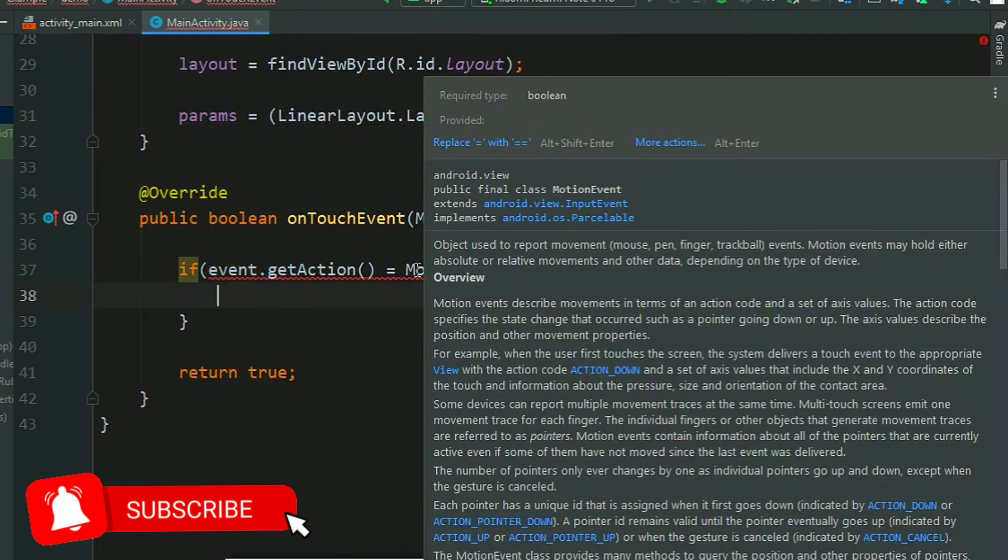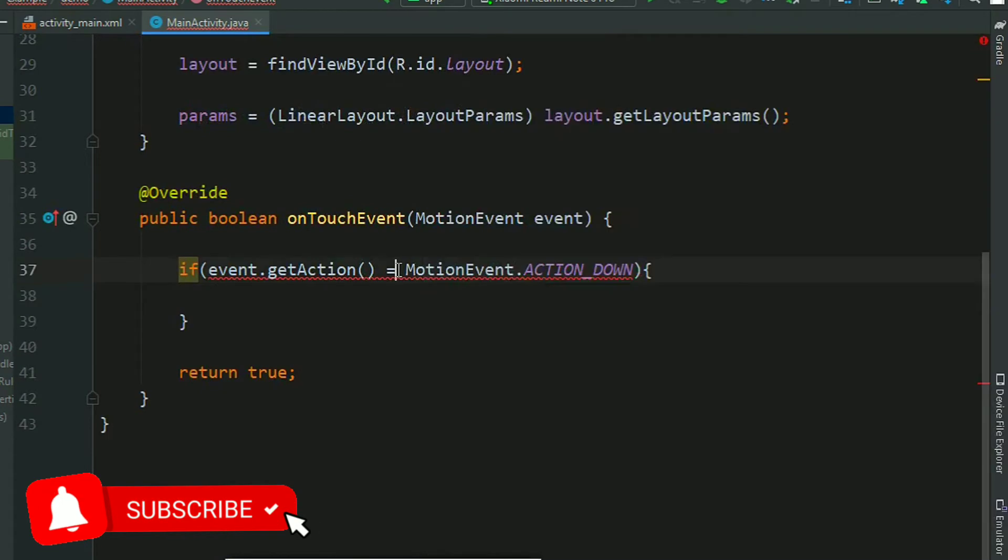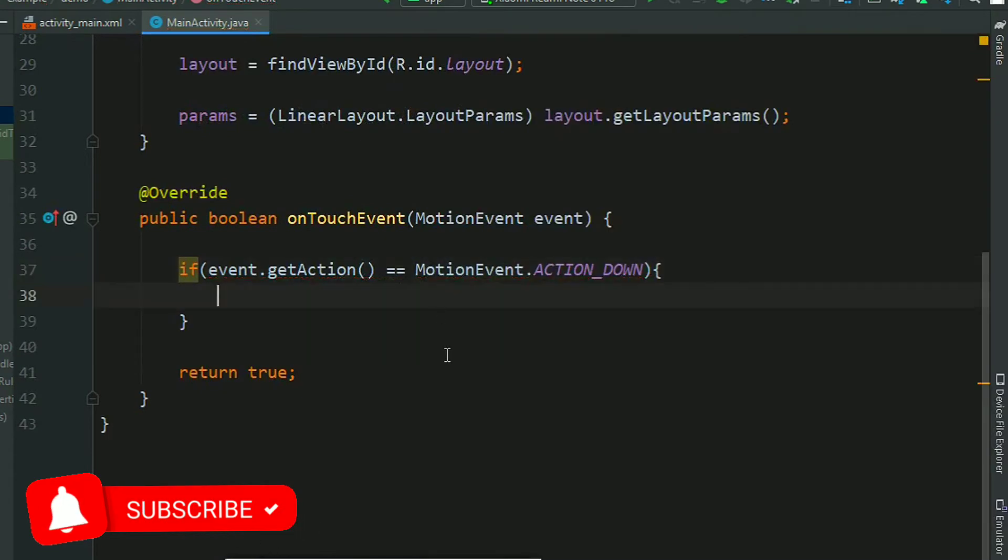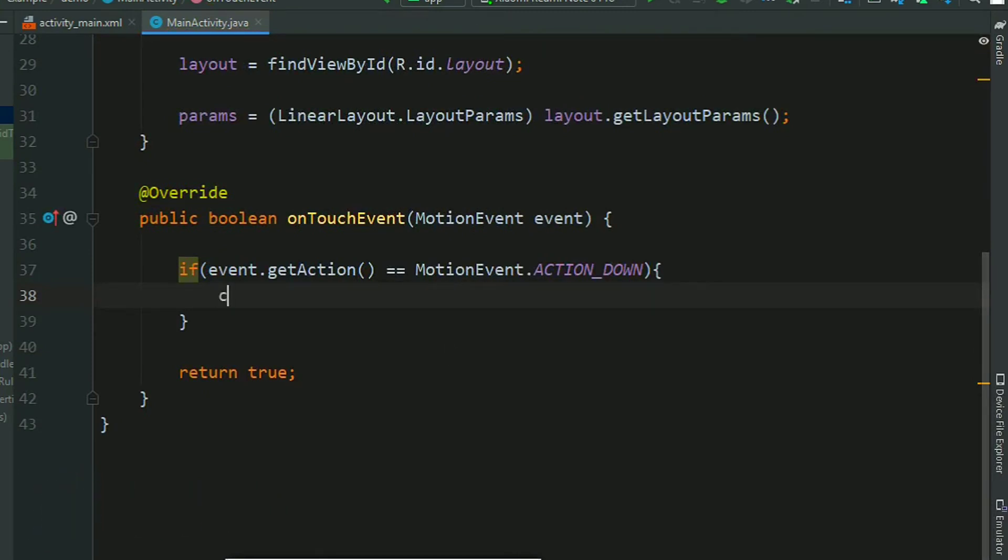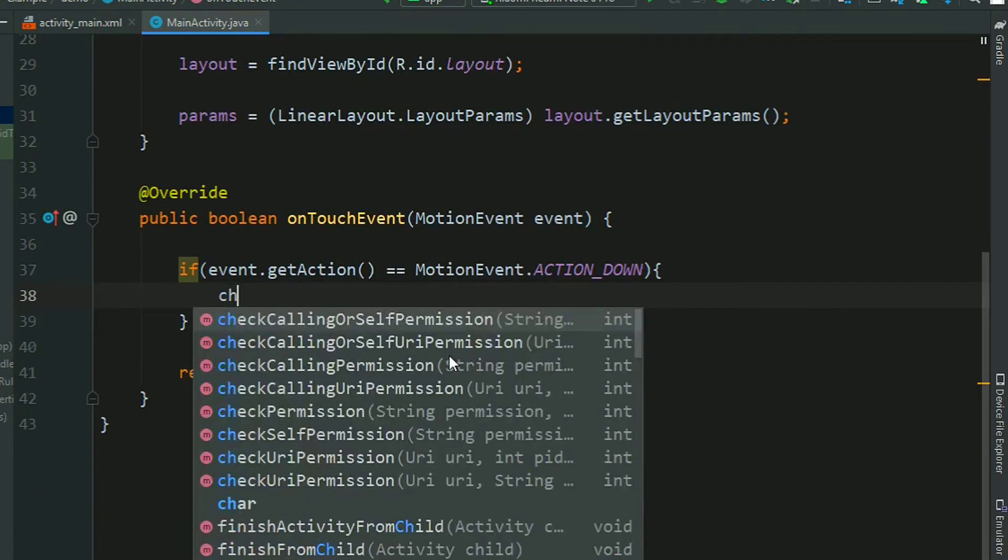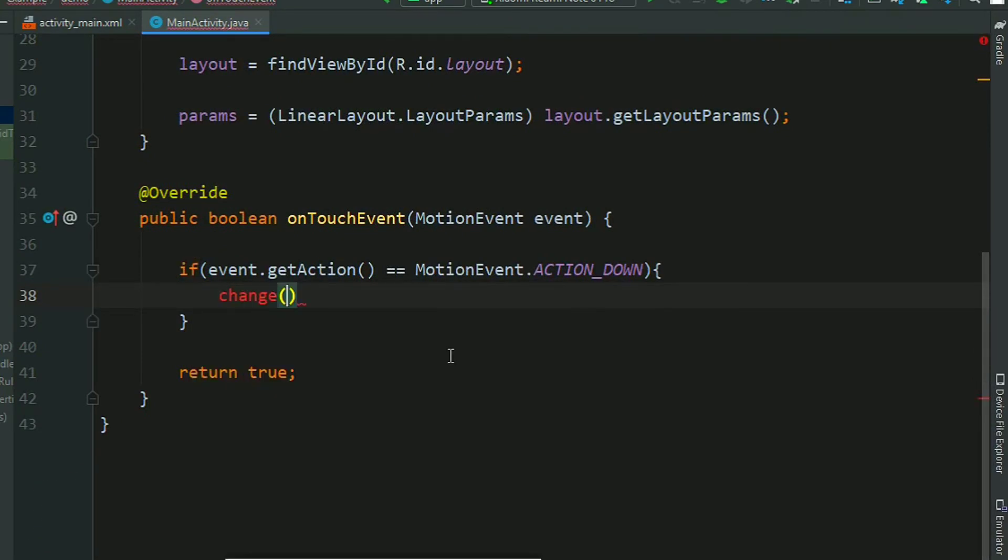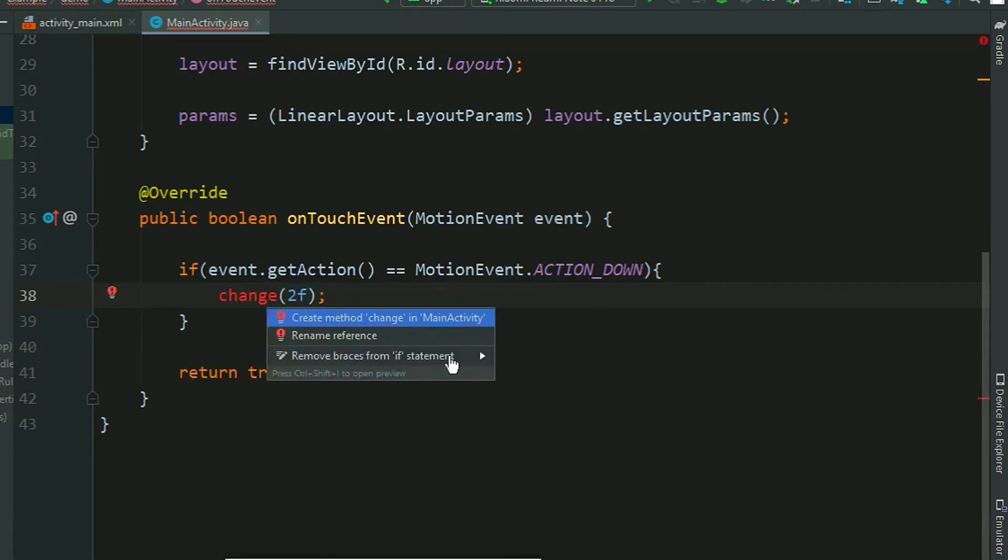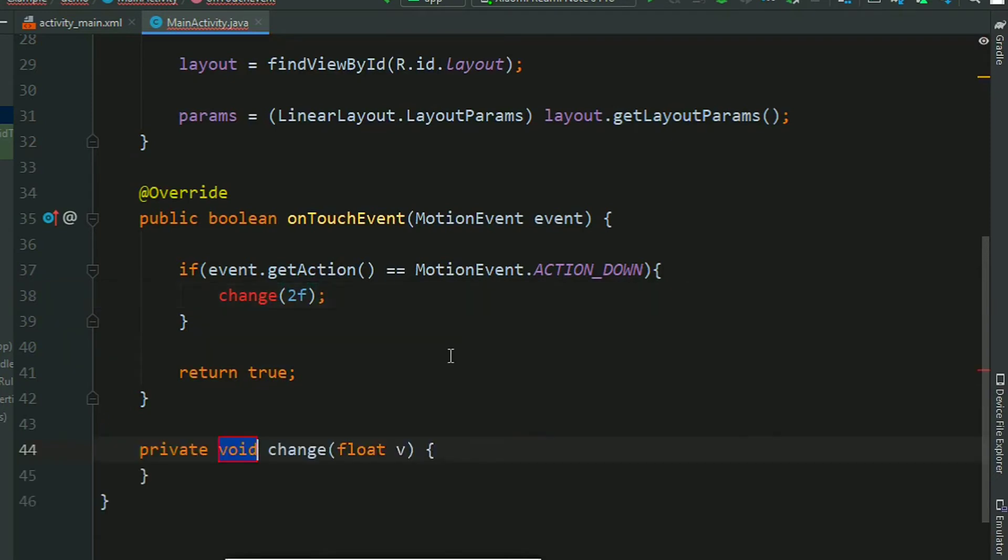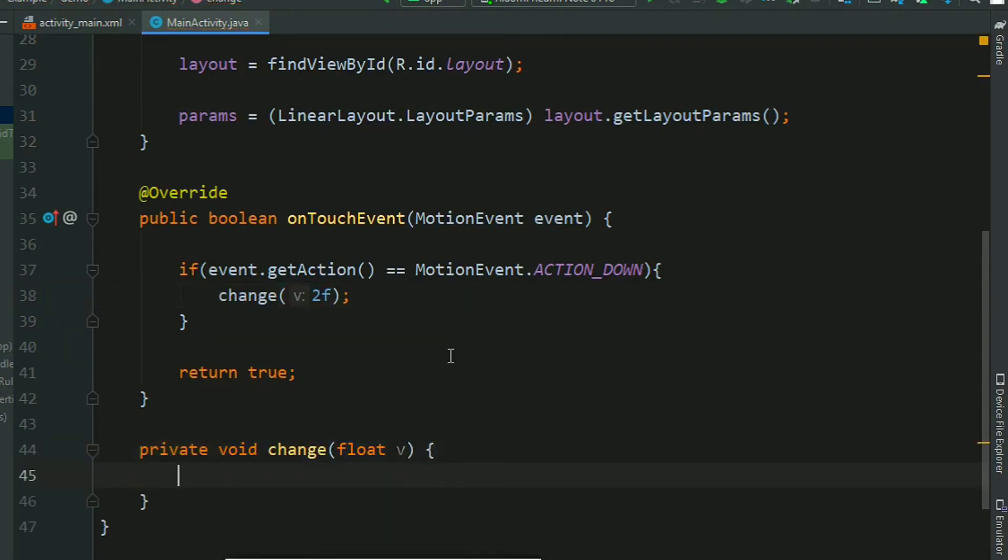We have missed double quote. So now call the change method. This method does not exist, we have to create it. Press Alt Enter and create the method.